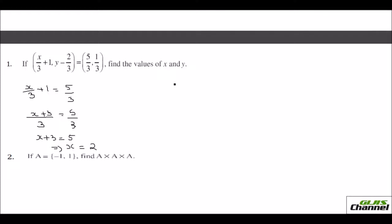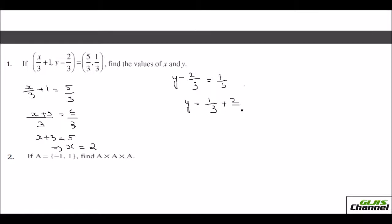Now let us equate the Y terms. It is Y − 2/3 = 1/3. Taking 2/3 to the other side, you get Y = 1/3 + 2/3 = 3/3 = 1. So your X is 2 and your Y is 1 in this case.